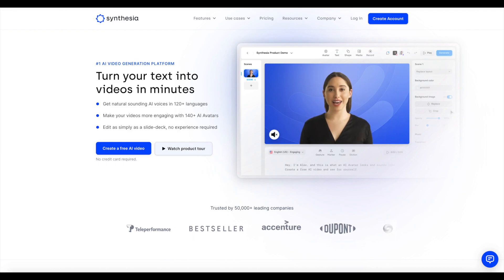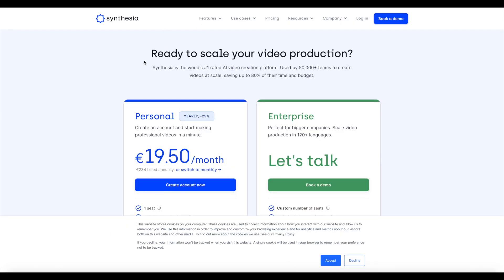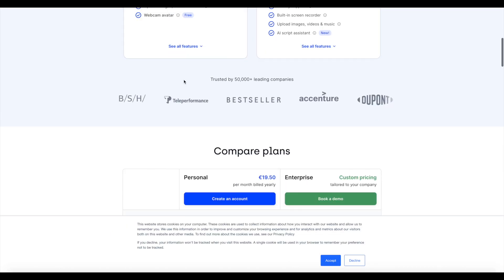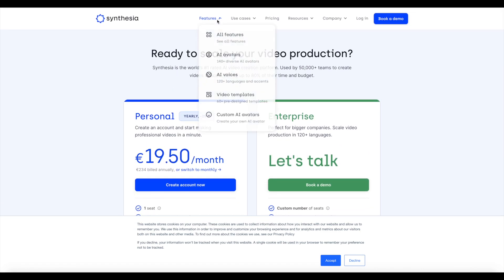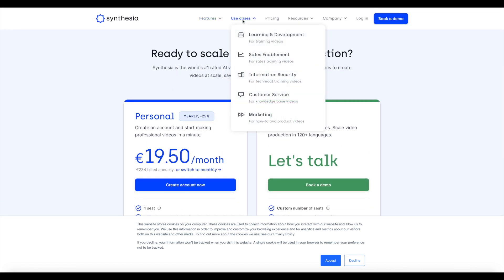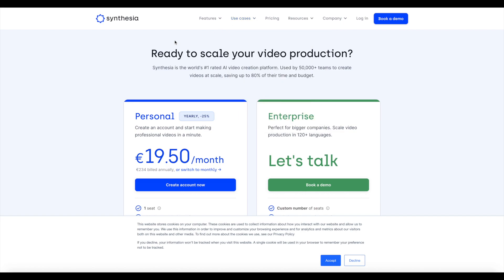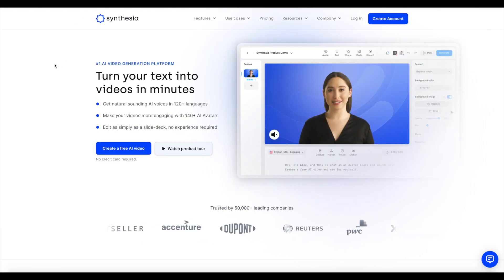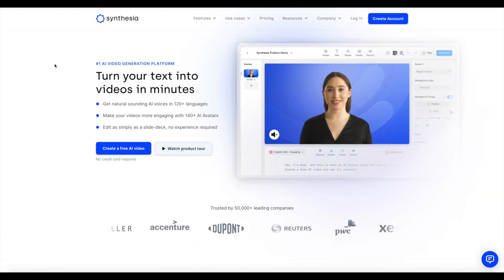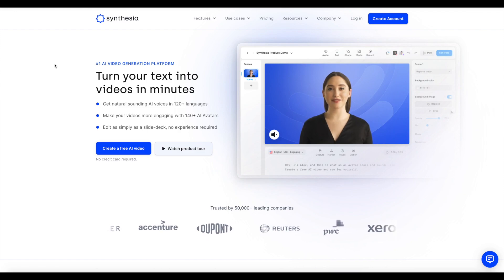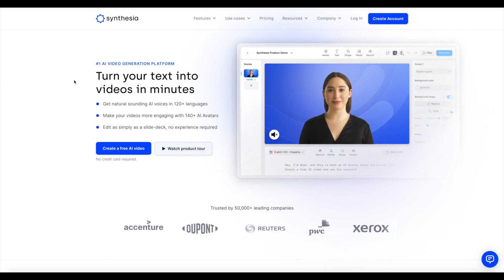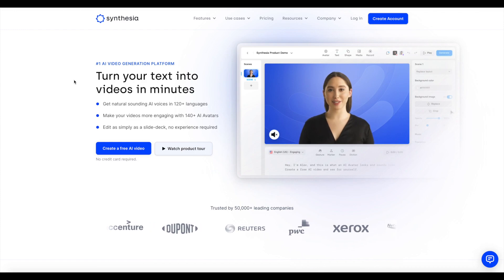In terms of use cases, you can use it for a variety of different things. It is a paid tool, but use cases include learning, development, sales, and information security. A lot of people I know personally tend to use Symphysia for creating marketing content or tutorial videos. But this video is more or less just showing you how you can try out Symphysia for free.